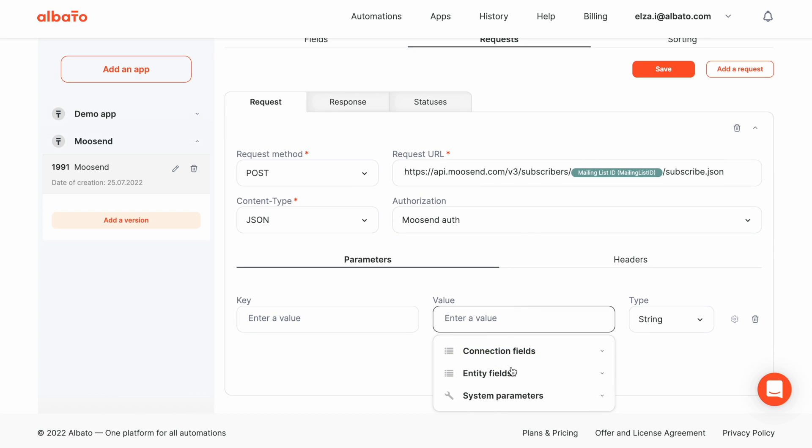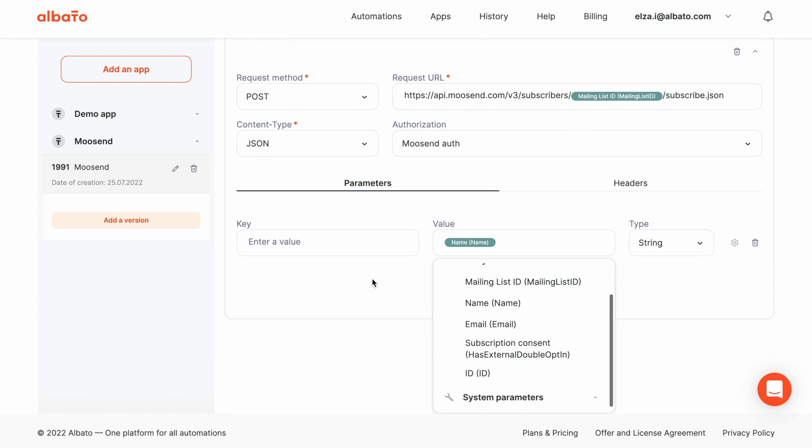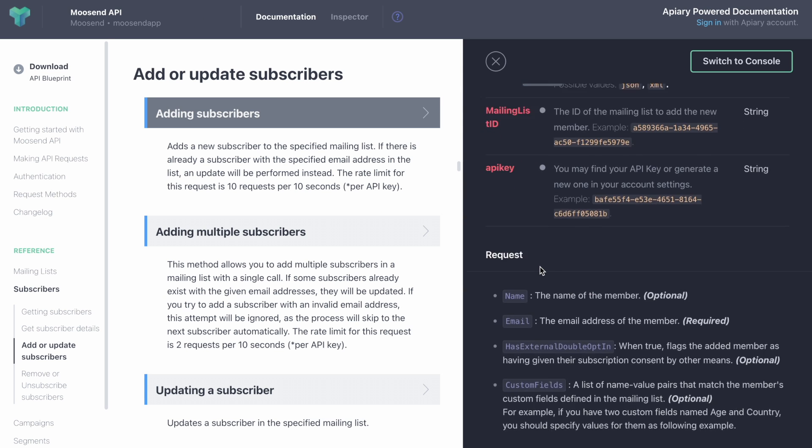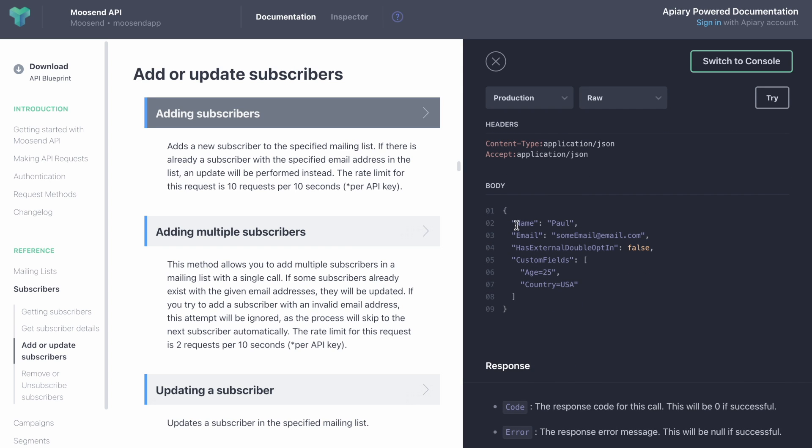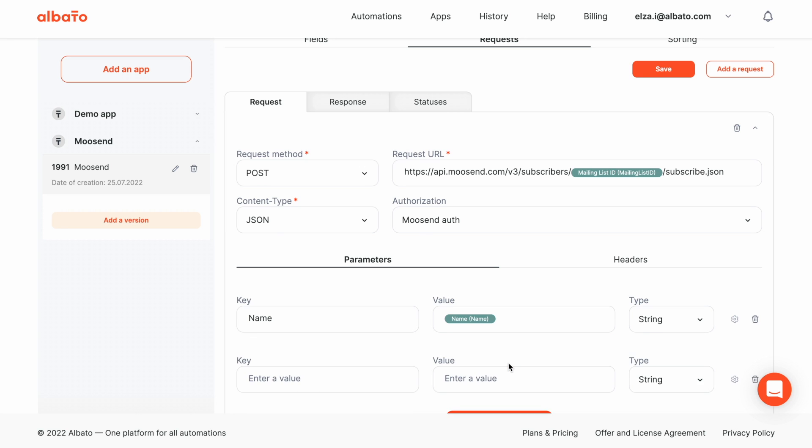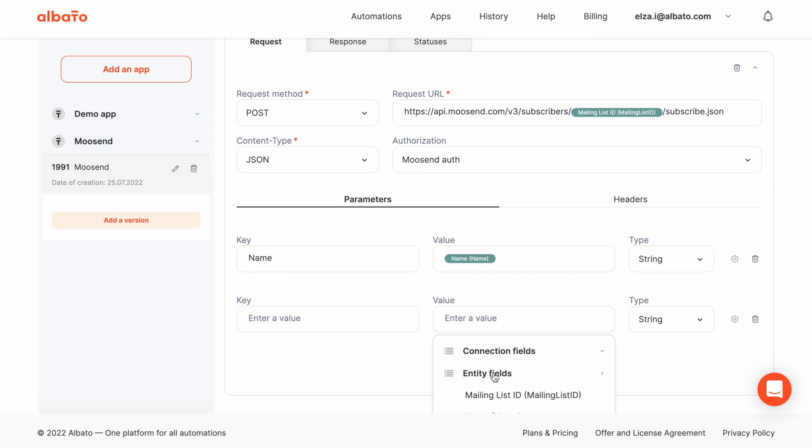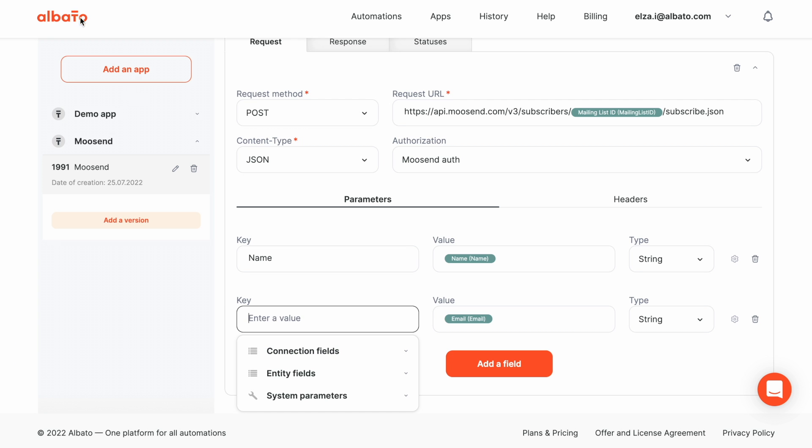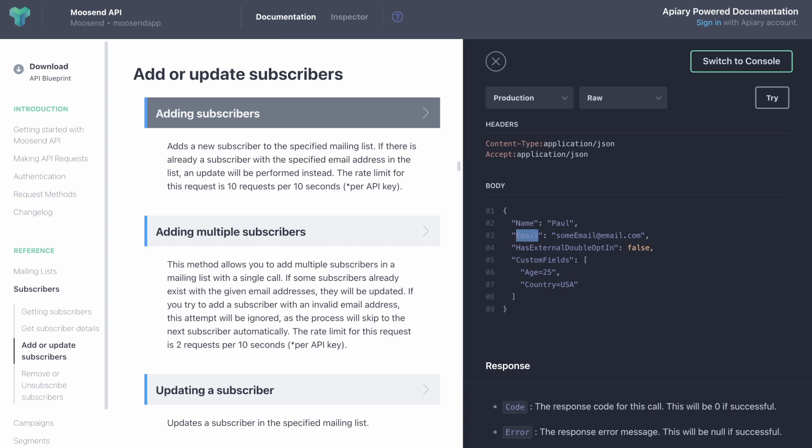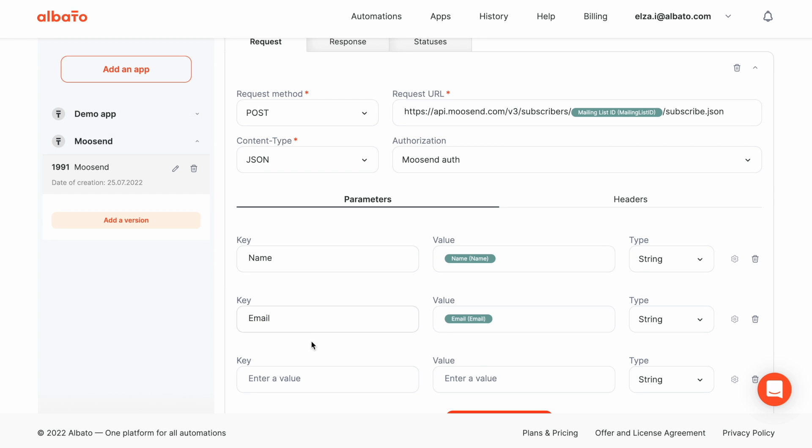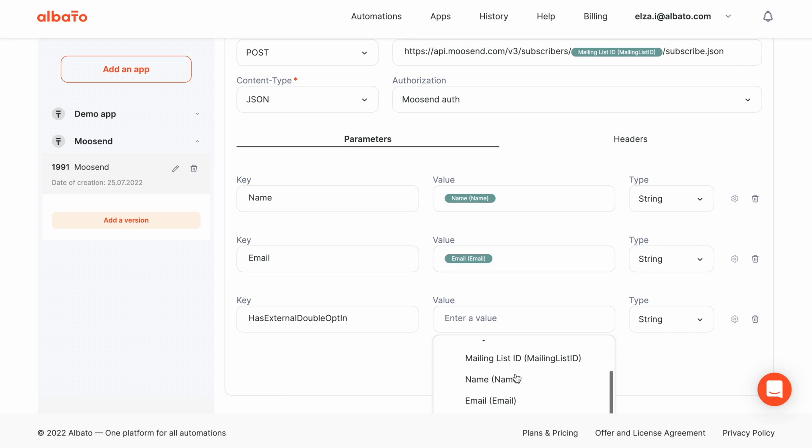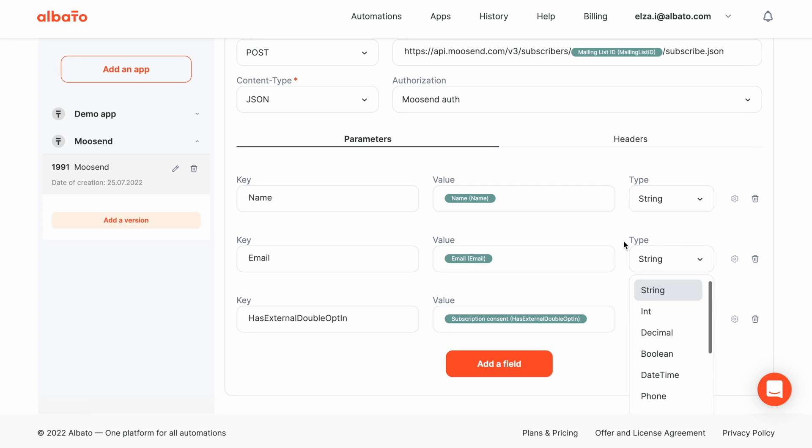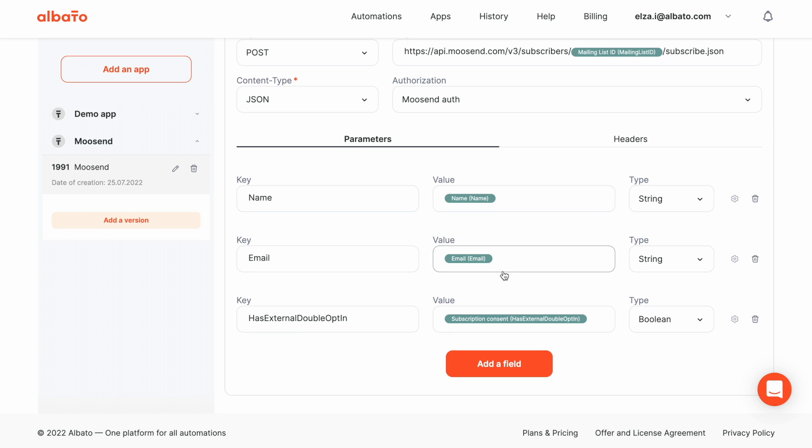Now, add fields. As the mailing list has already specified in the request, we add name field, email field, and subscription field. As it is a Boolean field, don't forget to mention it.